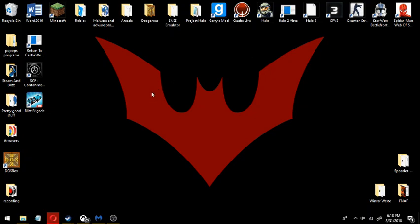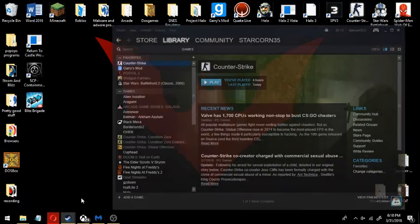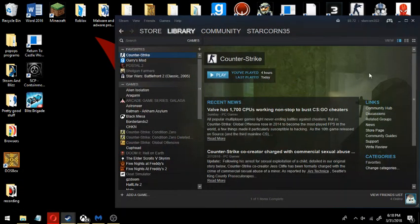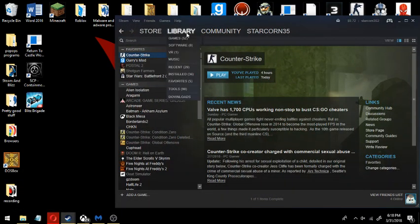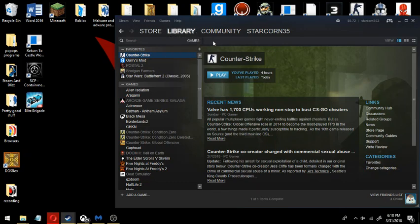Today I want to show you how to fix the Steam library isn't loading or anything like that. Let's say you would go in here and click the library and it would freeze. It would look like it would just stay on the same page.